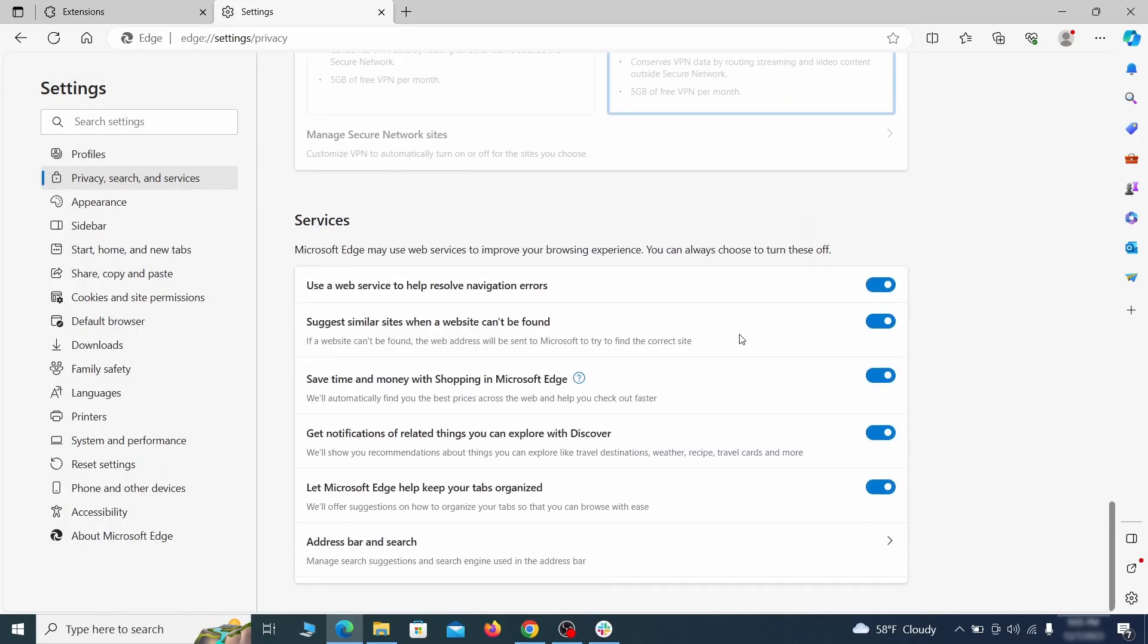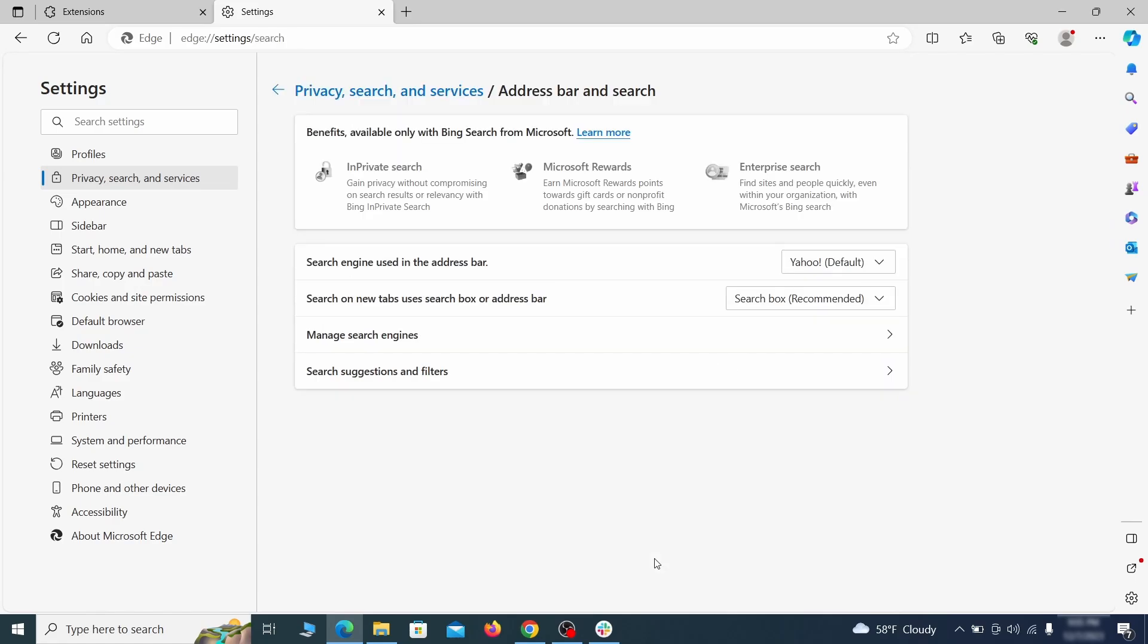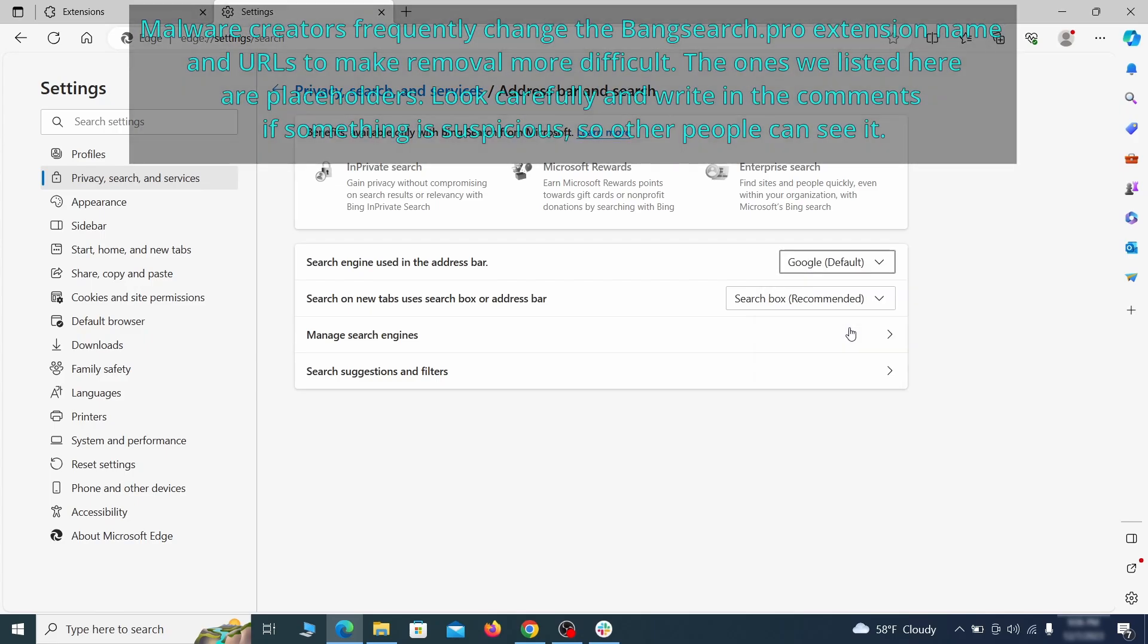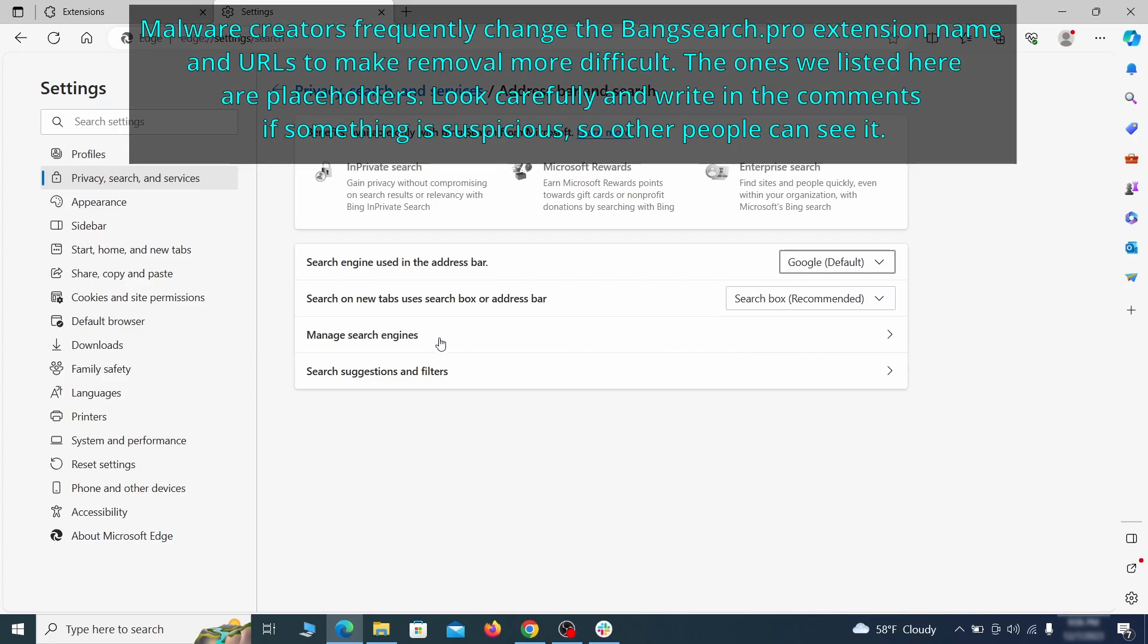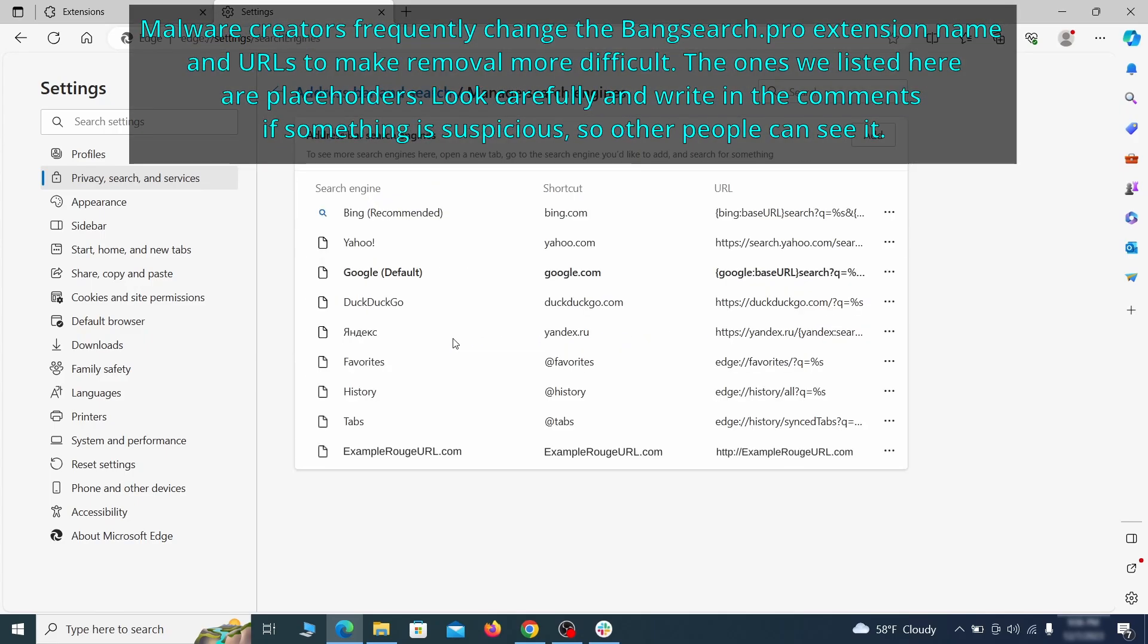Next, scroll down to the very bottom of this section and click on address bar and search. Change the default search engine if you don't want or trust the current one. Then click on manage search engines. If you see anything sketchy there, click the three dots menu and click remove.